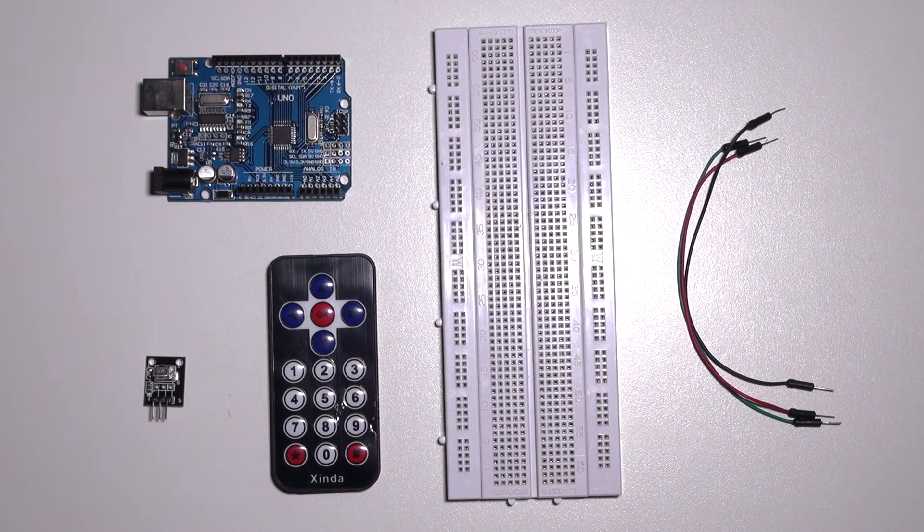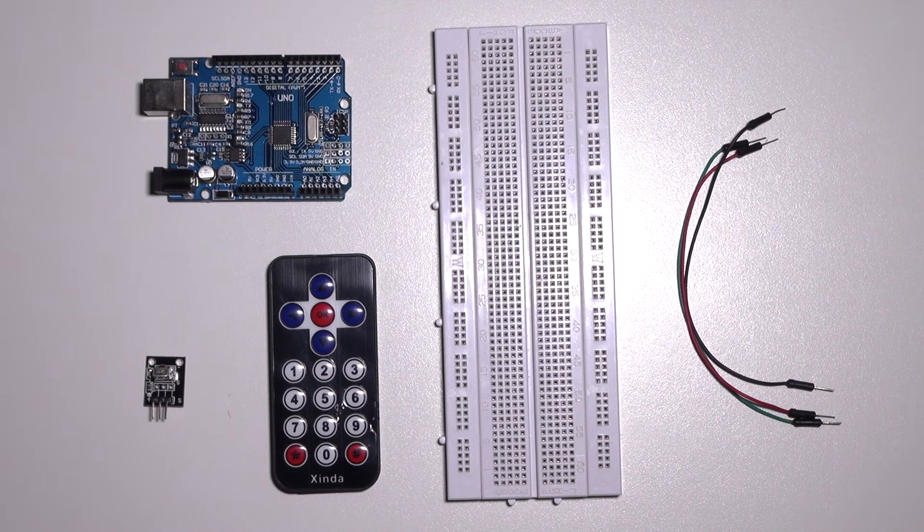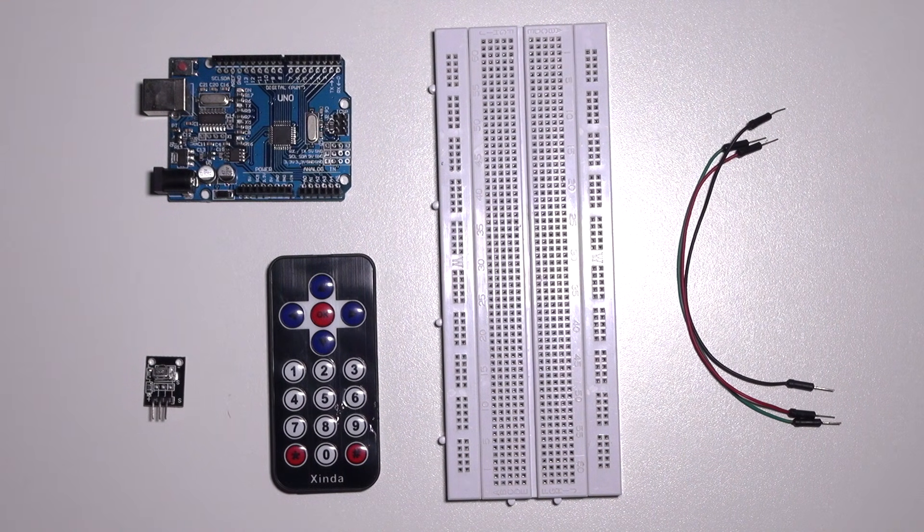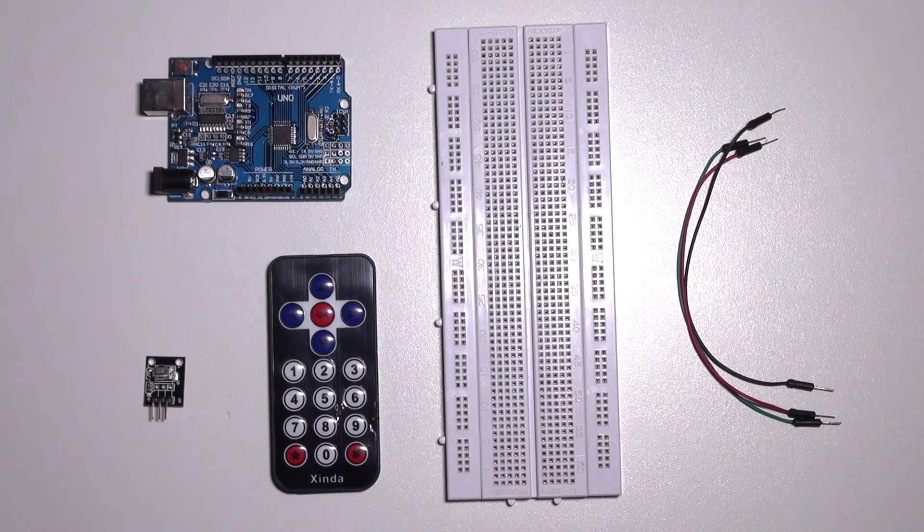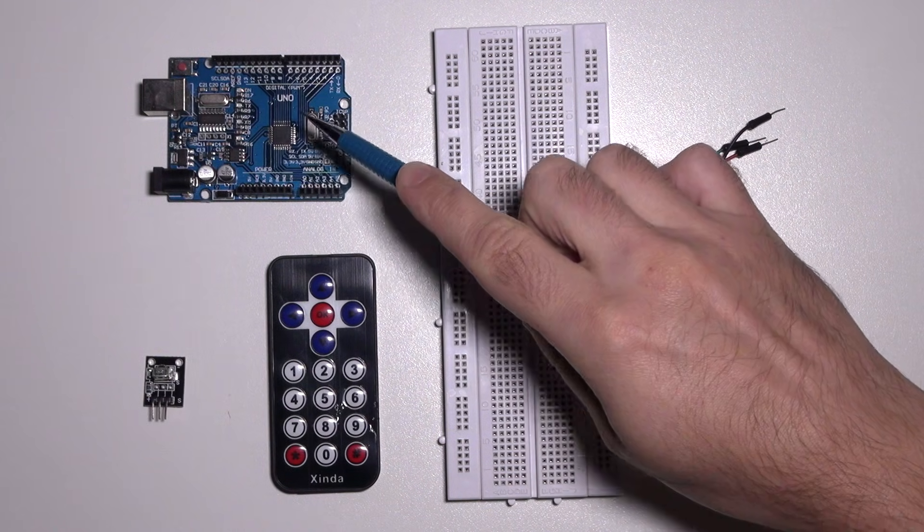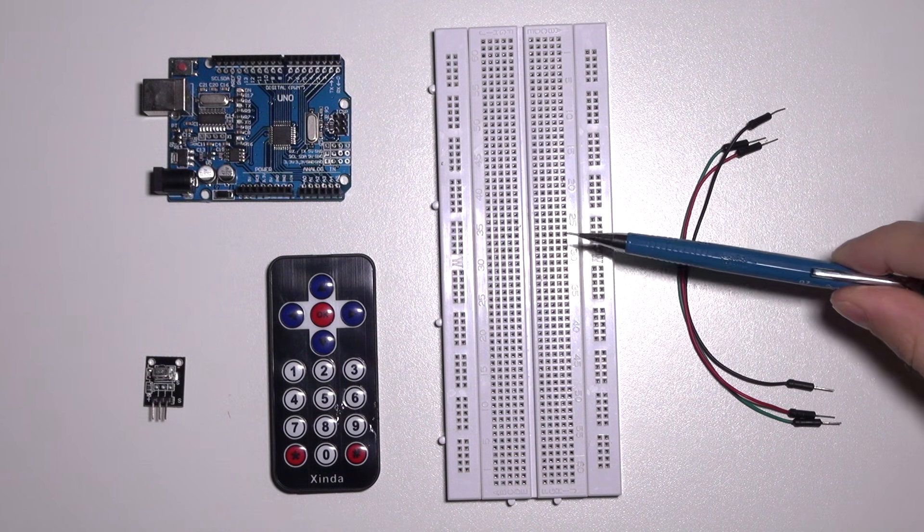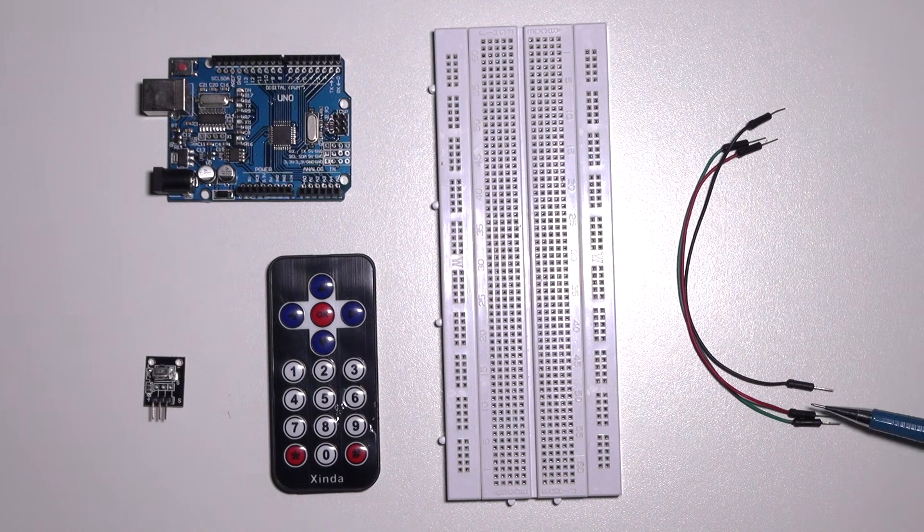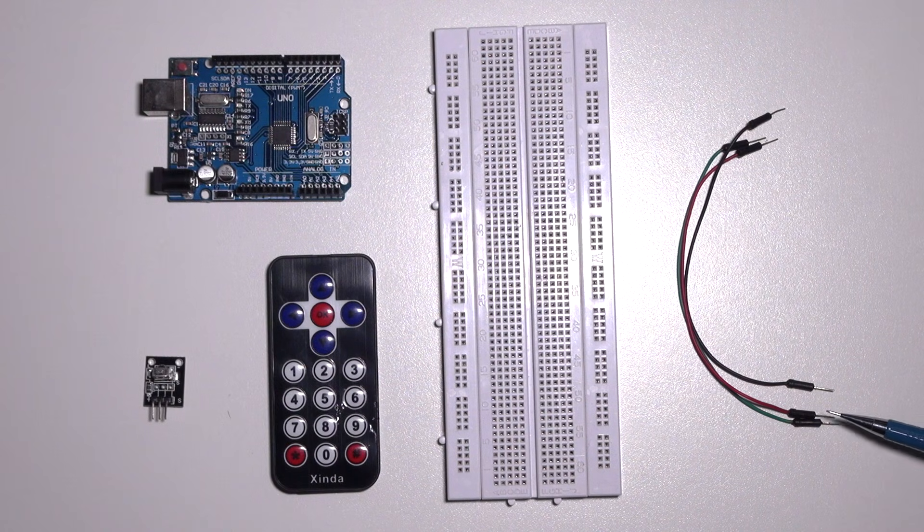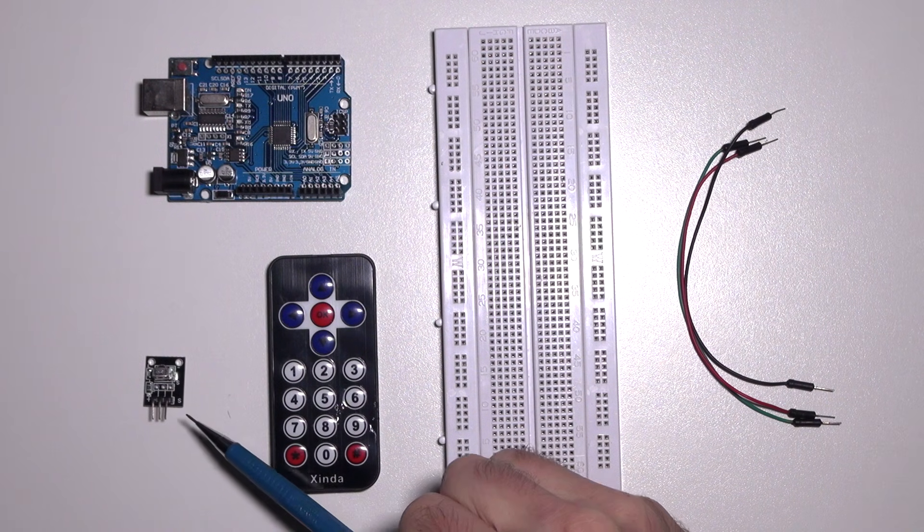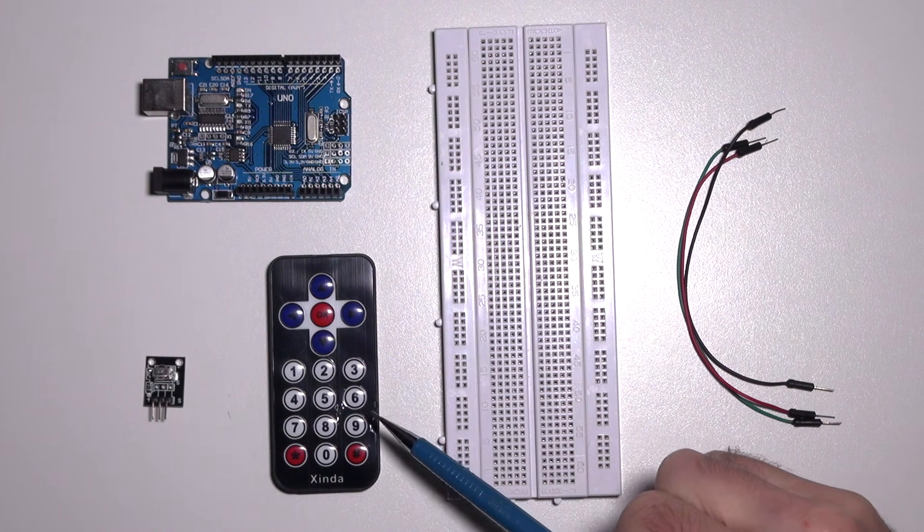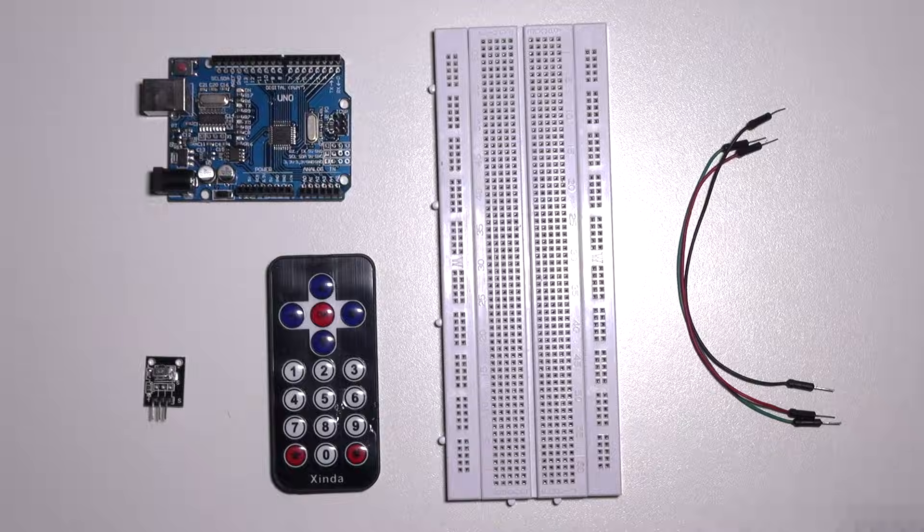In this tutorial I'm going to teach you how to use an infrared receiver. For this tutorial you'll need an Arduino, a breadboard, three male to male jumper wires, an infrared receiver and a remote control.